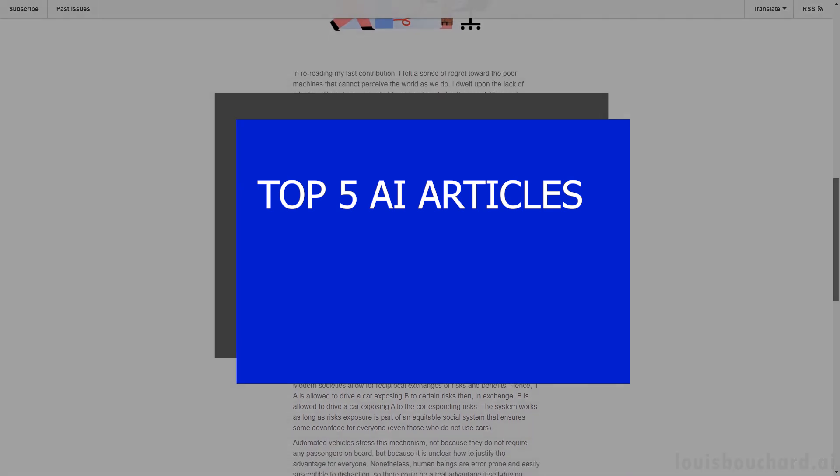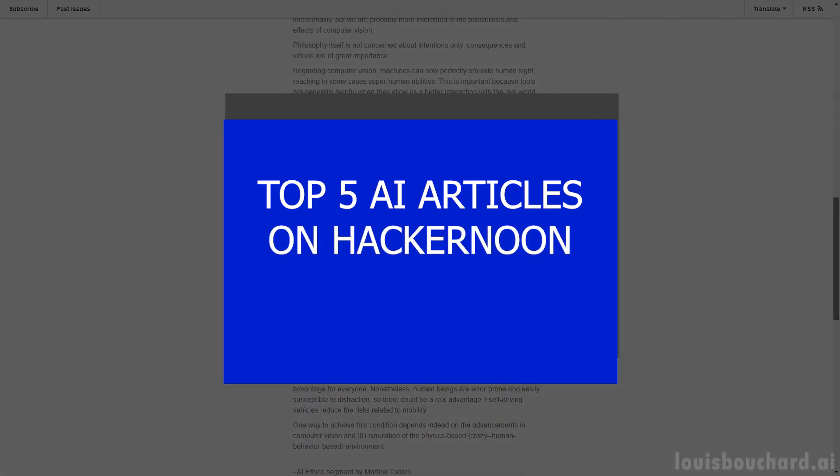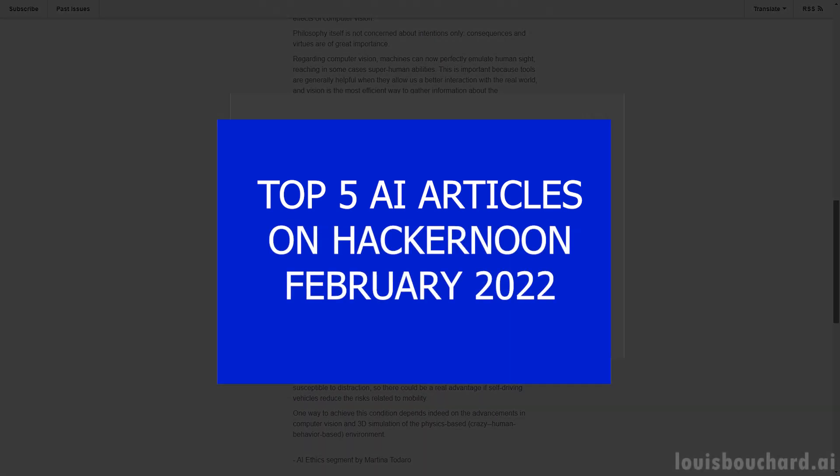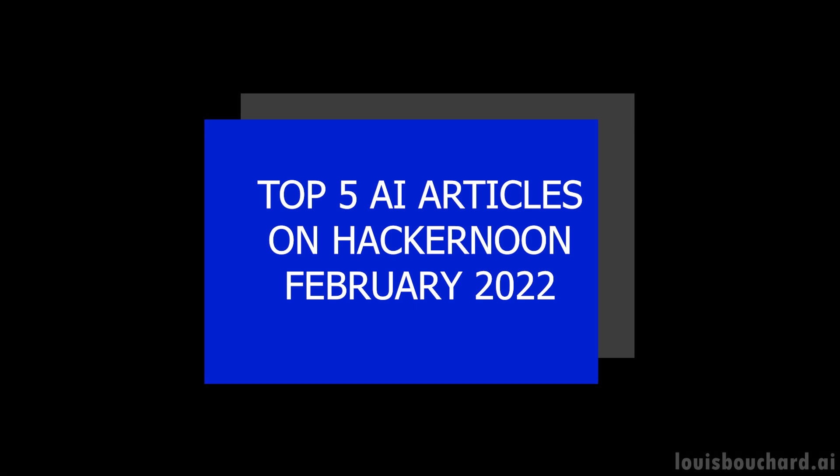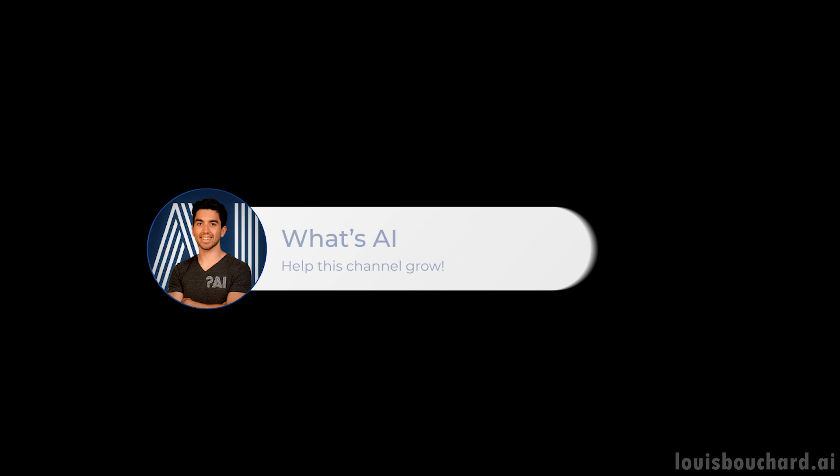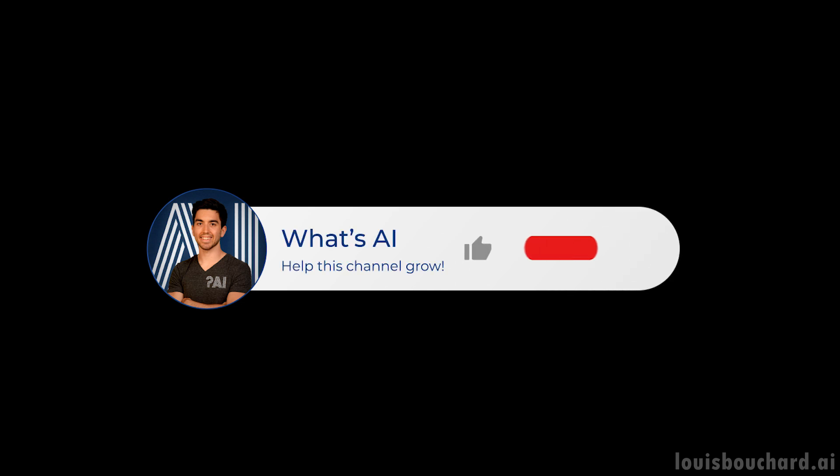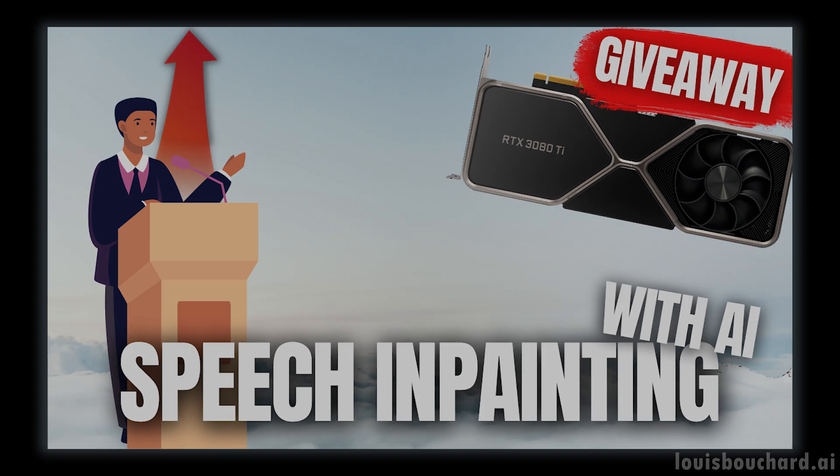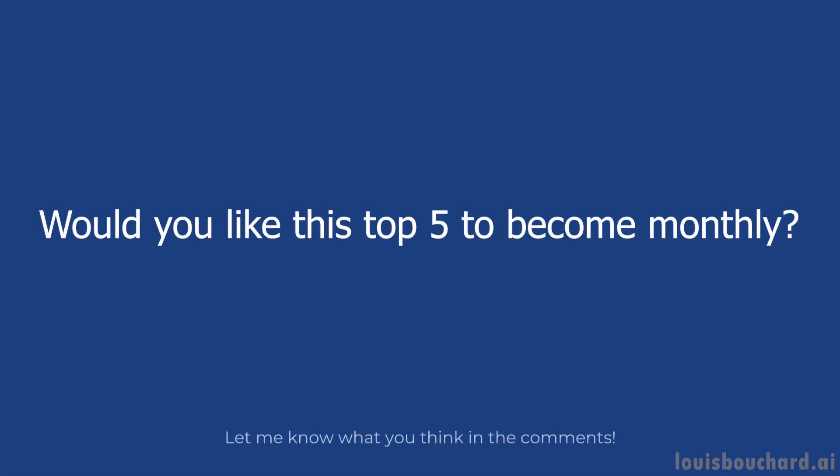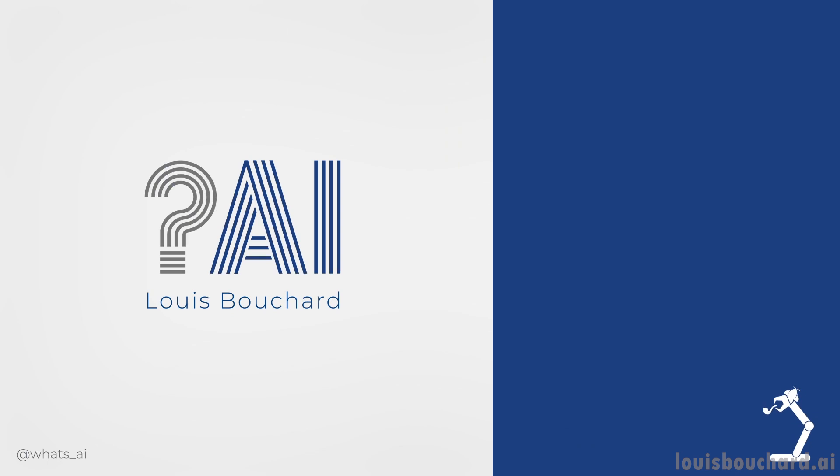Thank you Hacker Noon for sponsoring the video and a special thanks to you that are still watching. I hope you enjoyed this special video and don't forget to subscribe to learn more about AI. Stay up to date with new research and support the channel. Please let me know what you think of this format in the comments and leave a like if you'd like it to become a monthly thing or not. Before you leave, don't forget that you have until the end of March to participate in the Nvidia RTX 3080 Ti GPU giveaway in my previous video, where you can find all the details. I will see you next week with another awesome paper covered.